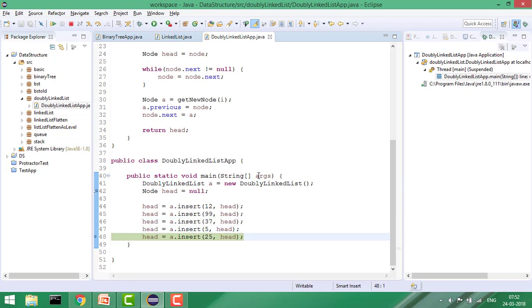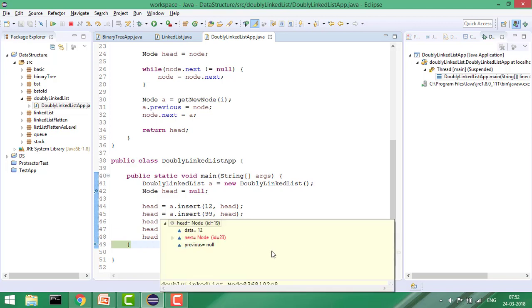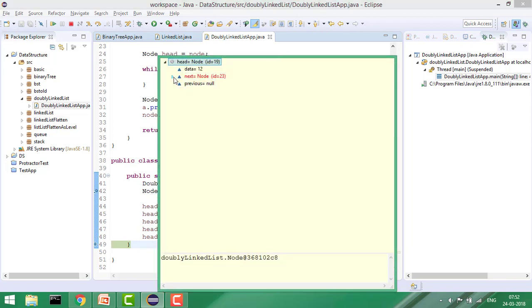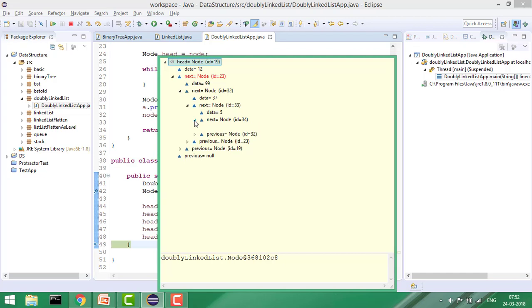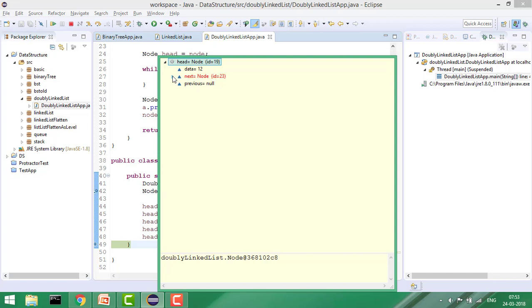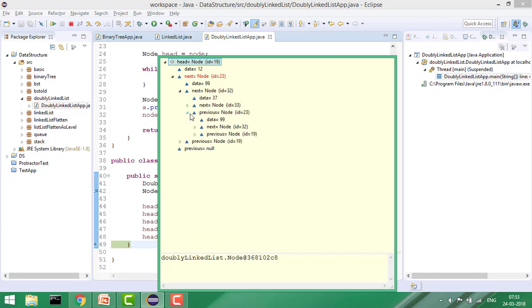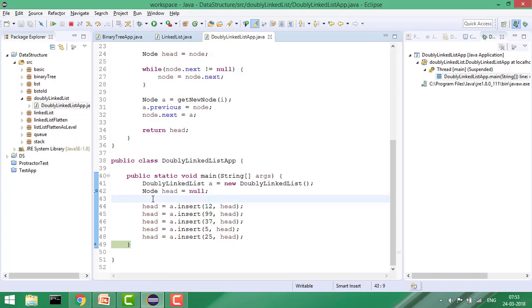This also happens for 5 and 25. Looking at the head, you can see: 12's next is 99, 99's next is 37, 37's next is 5, 5's next is 25, and 25's next is null. The last node's next is null and the first node's previous is null. The previous of 99 points to 12, and the previous of 37 points to 99. So we have two pointers — next pointing to the next node and previous pointing to the previous node — and the doubly linked list is created.